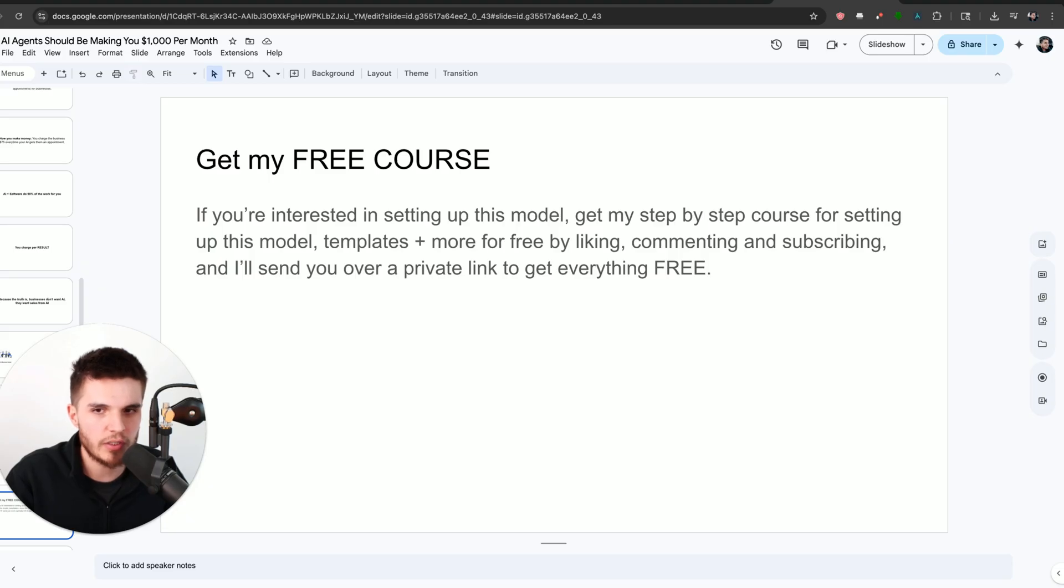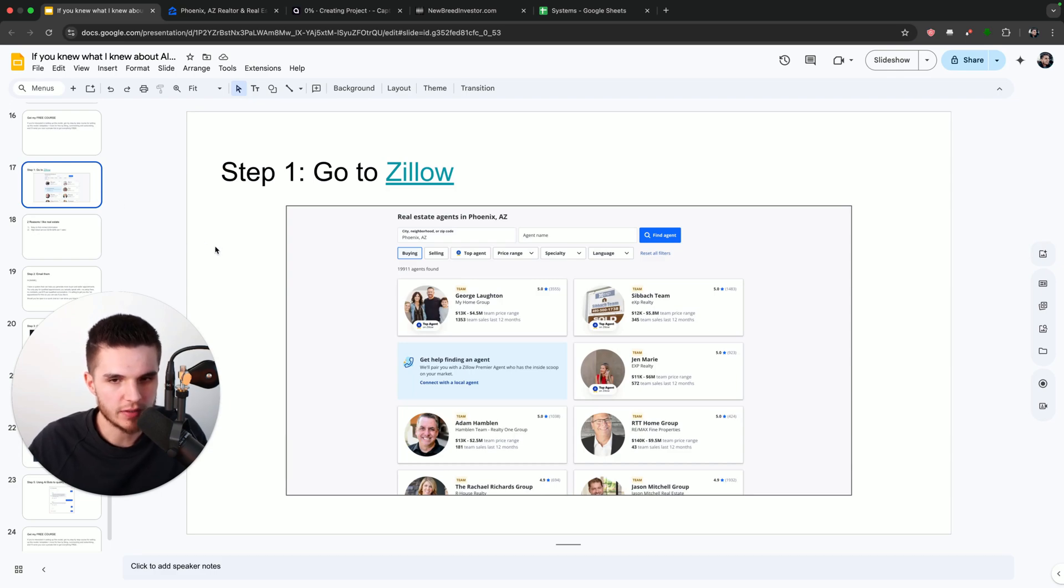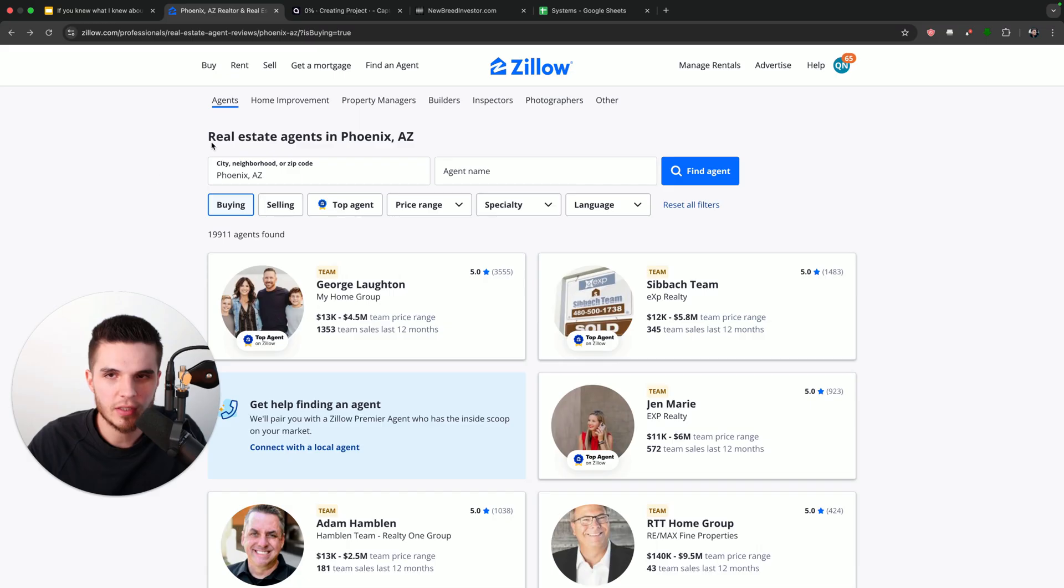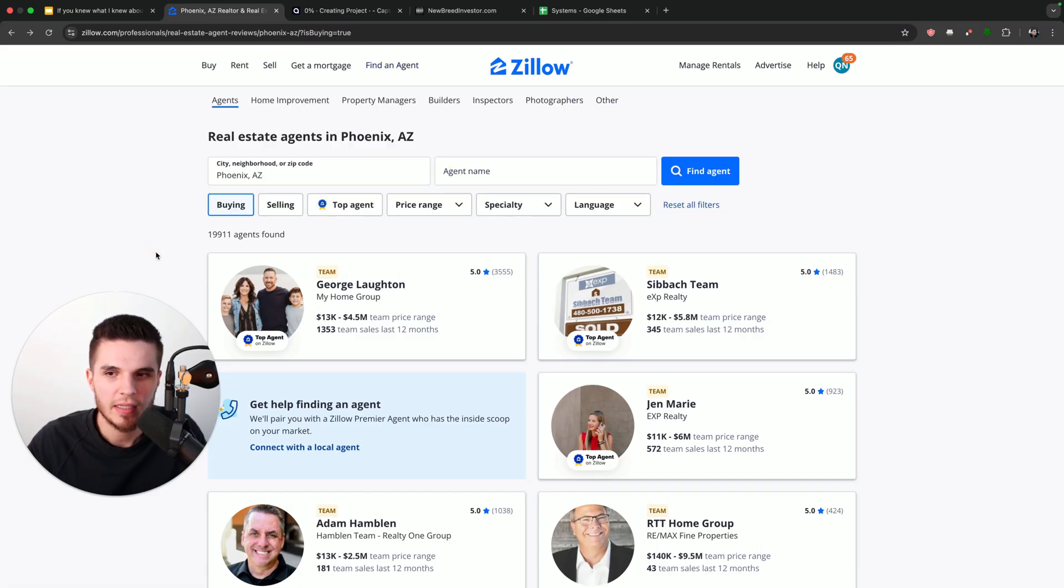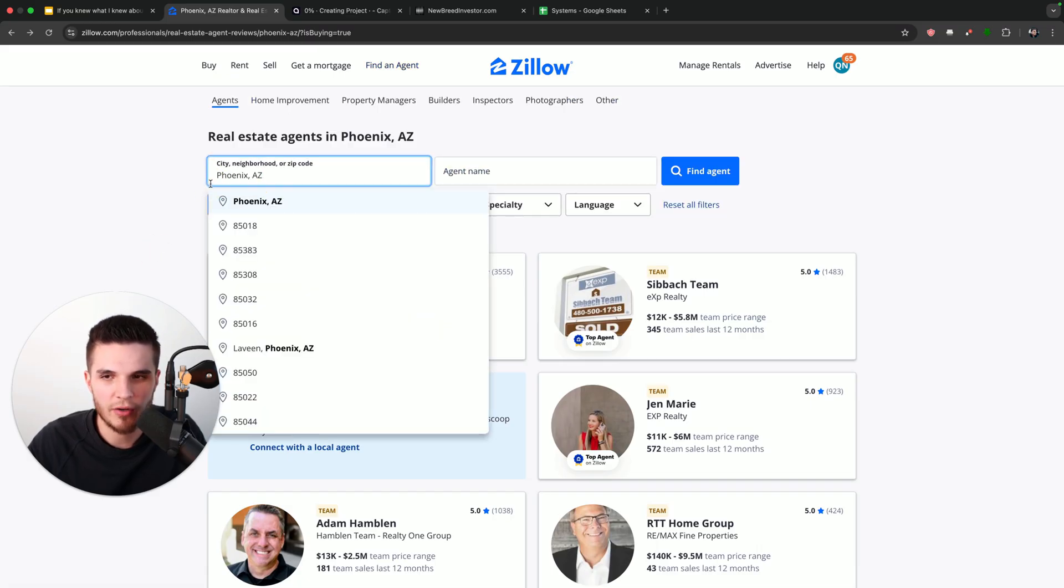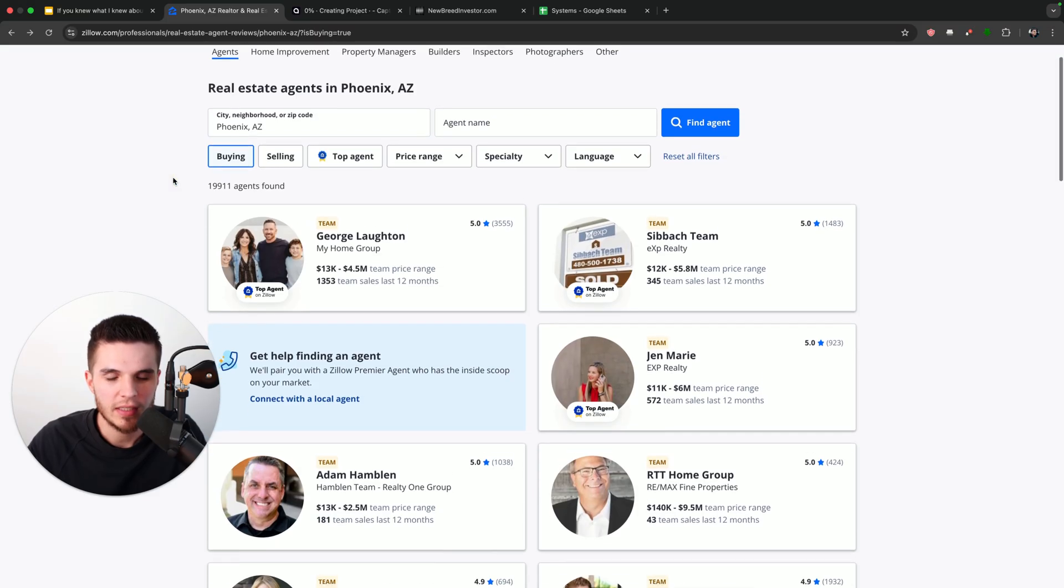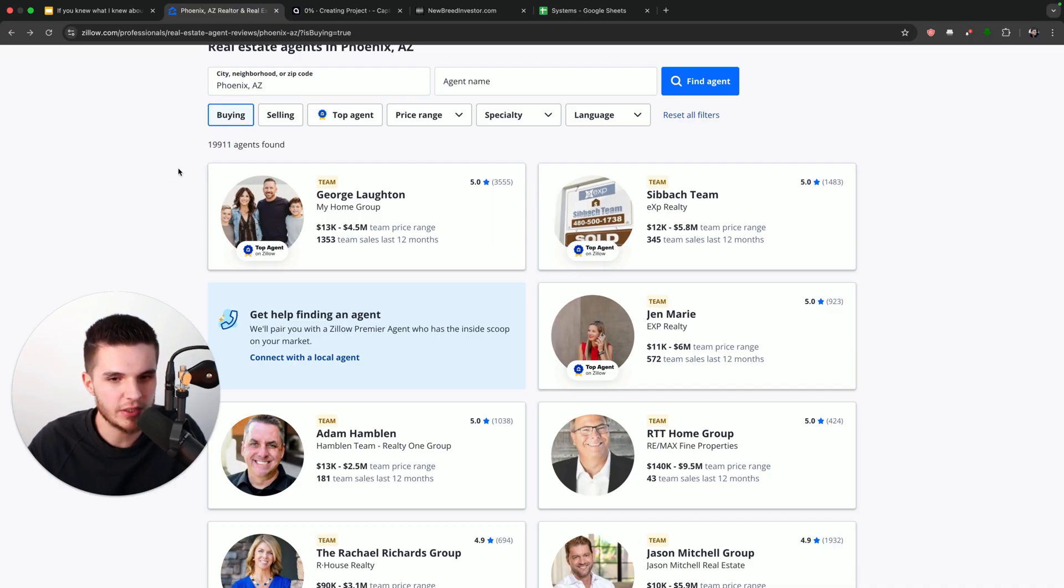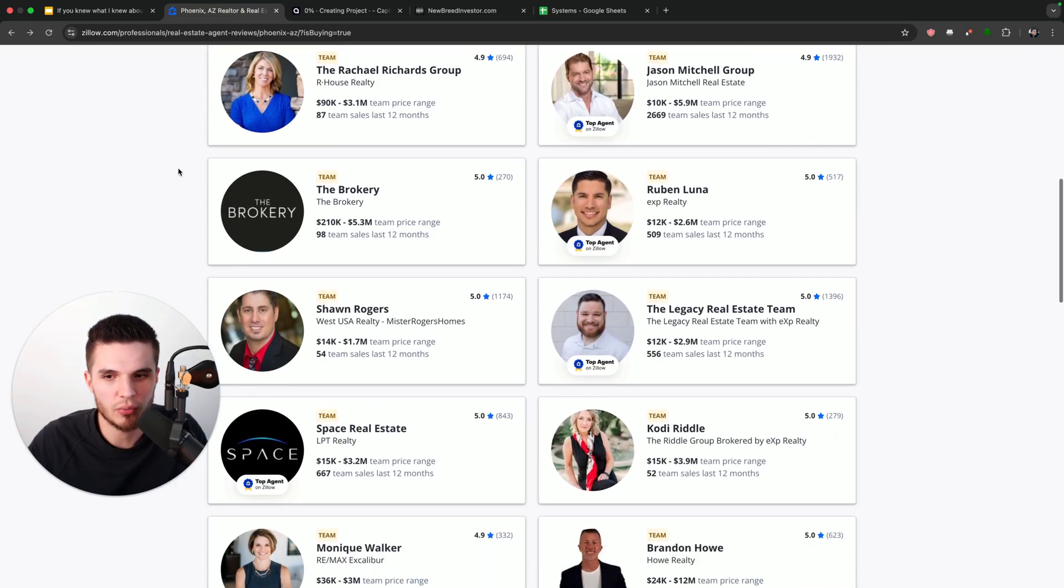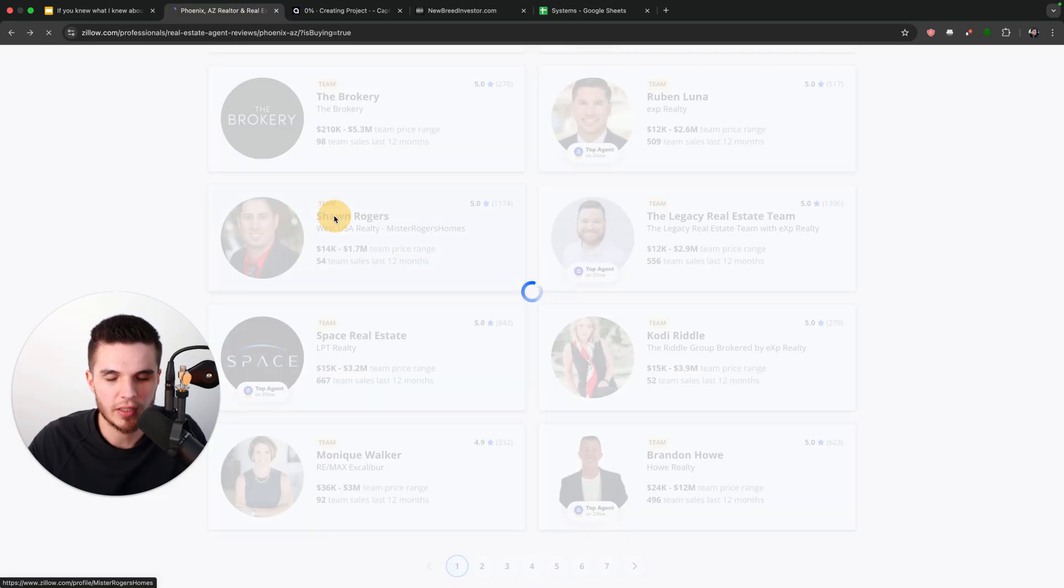And I will send you over a private link to get everything completely for free. So step number one is to go to Zillow and find a real estate agent. Just click on the find an agent button. And then all we have to do is type in where we are looking for real estate agents. And then we can see we already have a list of about 20,000 real estate agents we can contact. I can choose one of these real estate agents. So I'll just click on Sean.